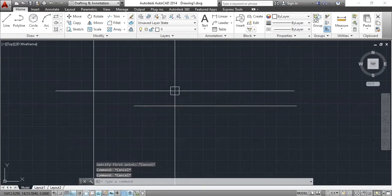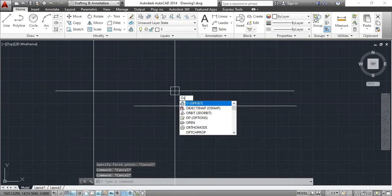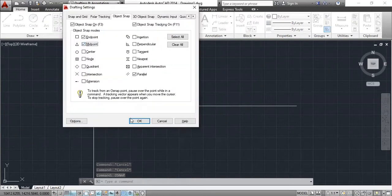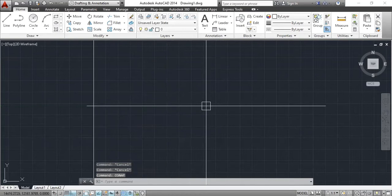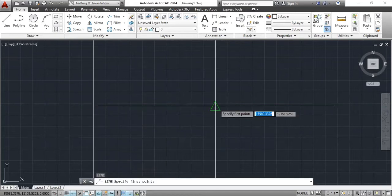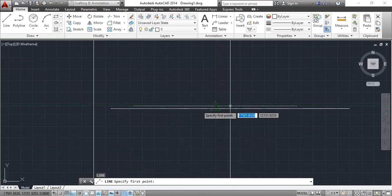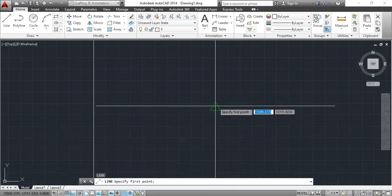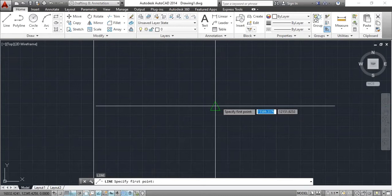Type OSNAP and press Enter again. The dialog box opens. This time, select Midpoint. Now give the L command for line. You can see that the Midpoint snap marker is appearing at the midpoint of the line. This Midpoint marker means that your Midpoint snap is now activated and working.